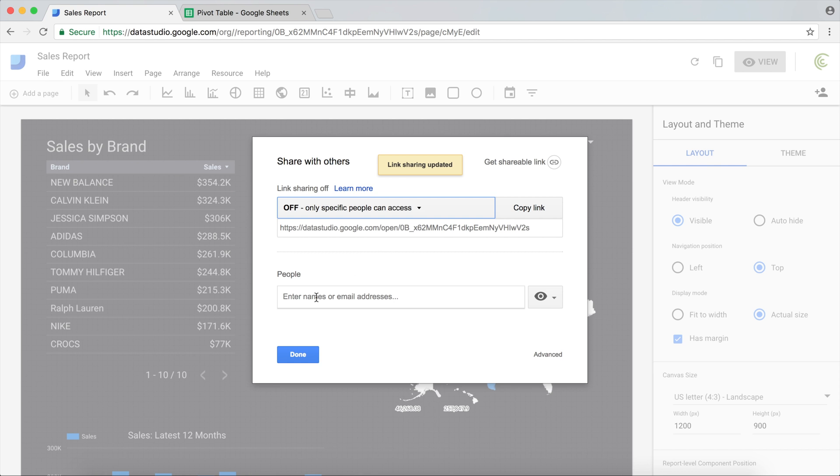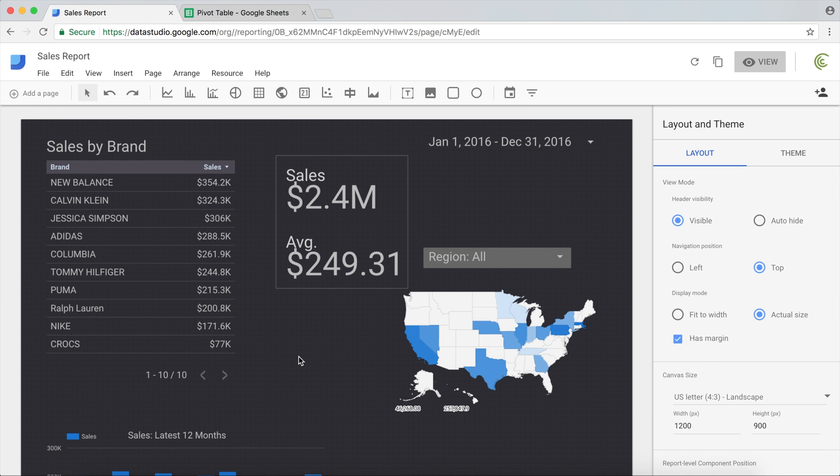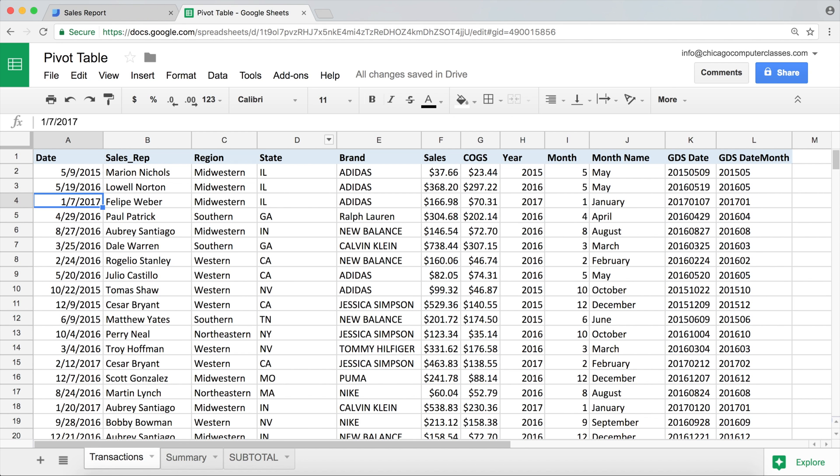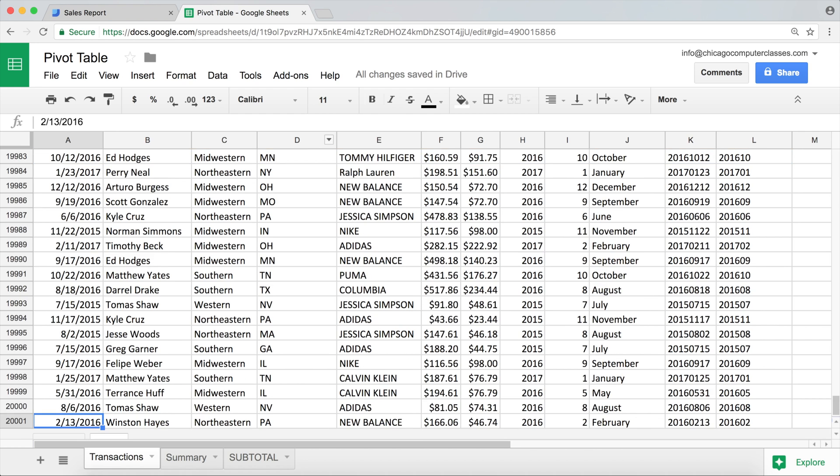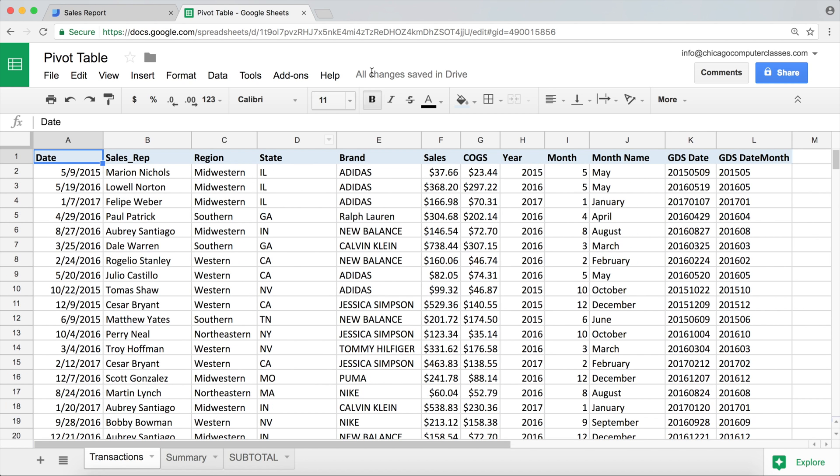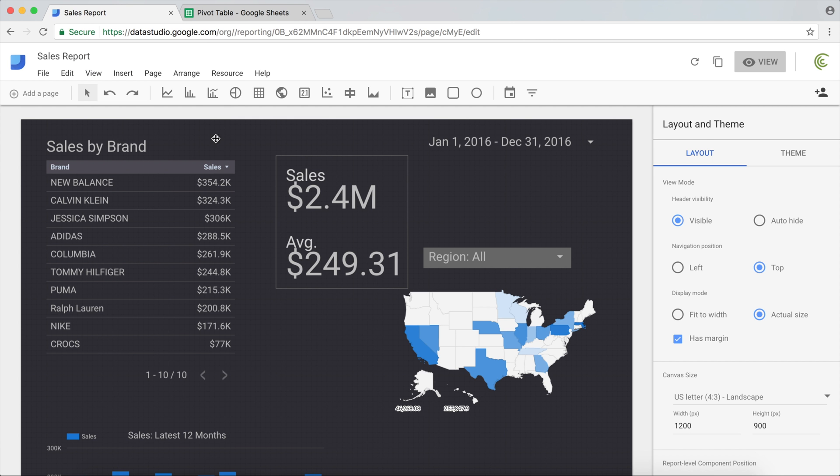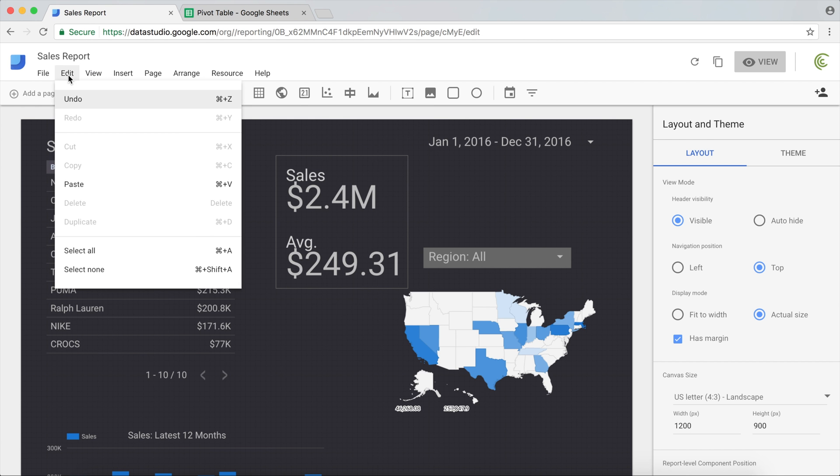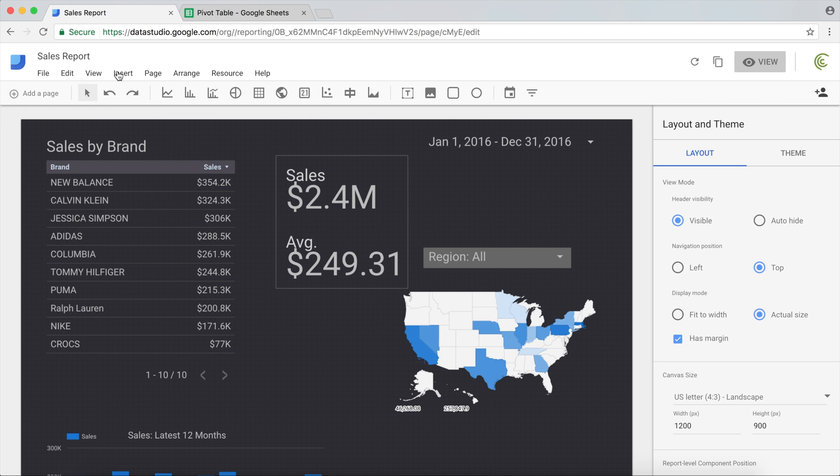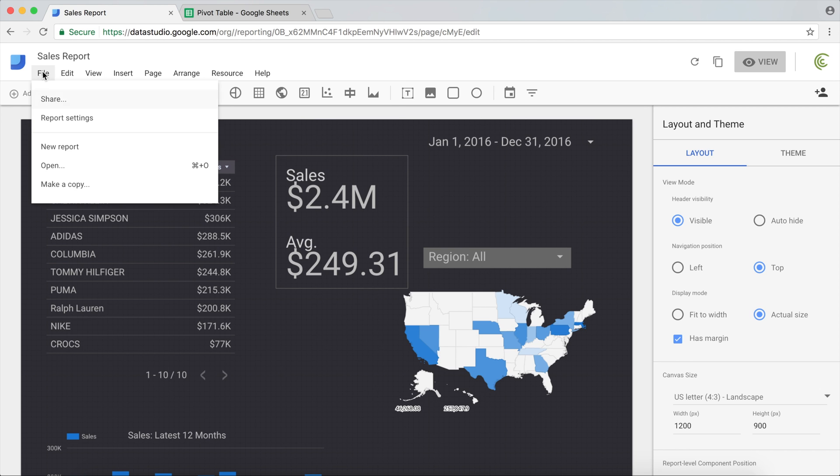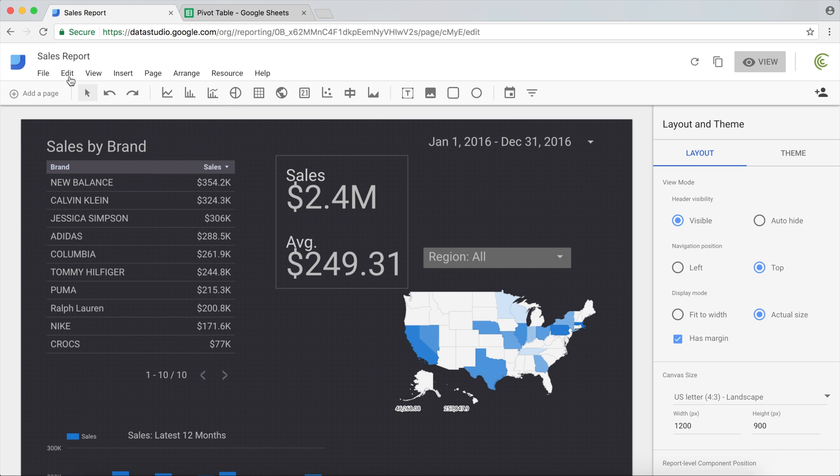I'm going to turn it off. I'm not really sharing this report. Hit Done. The cool thing about this is that we'll be able to add more data if we wanted to to this particular tab in Google Sheets, and then in our report that we made, we can always go ahead and refresh our data.